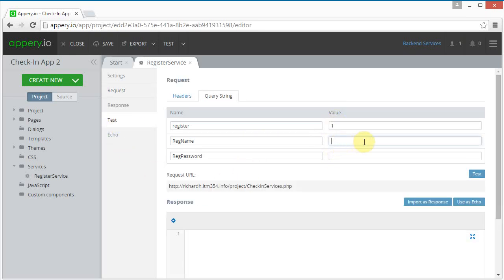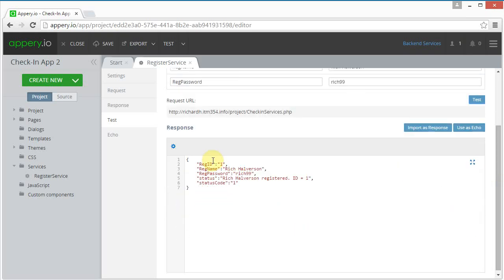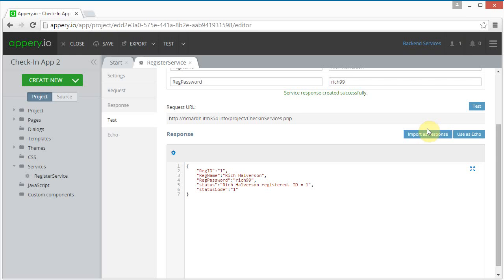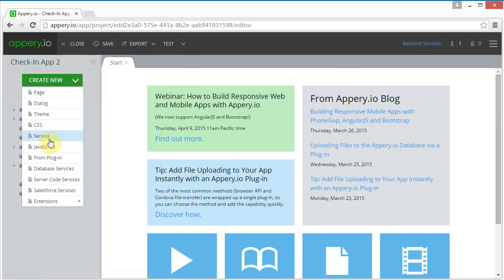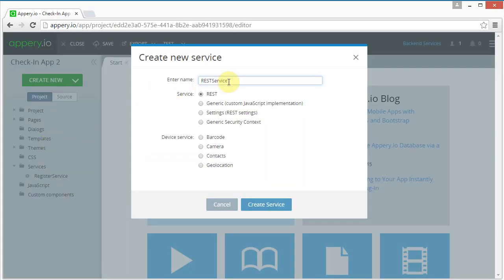Next I'm going to test it and try to register somebody. I click test and it returned a registration ID and a status code of one. I'm going to import this as a response and we see the green success message up here.